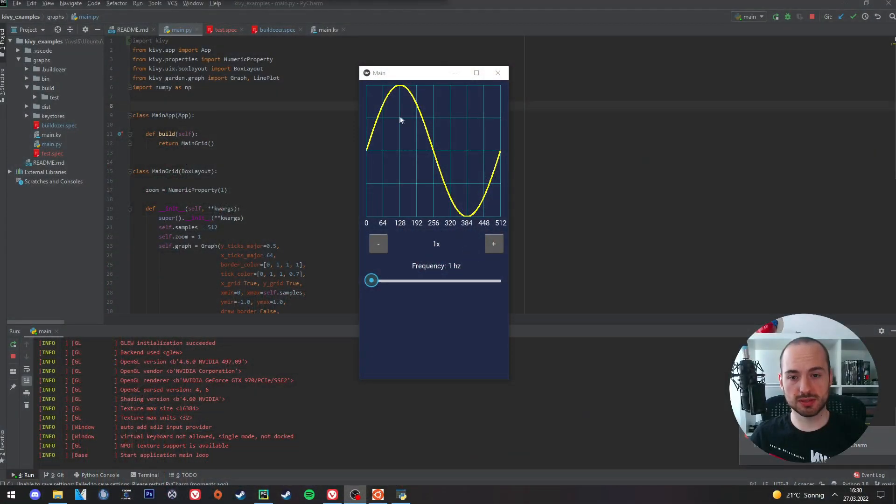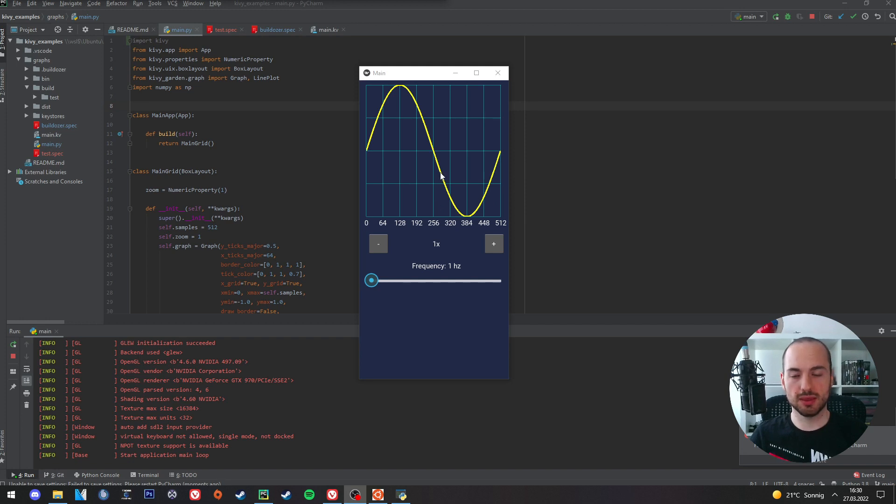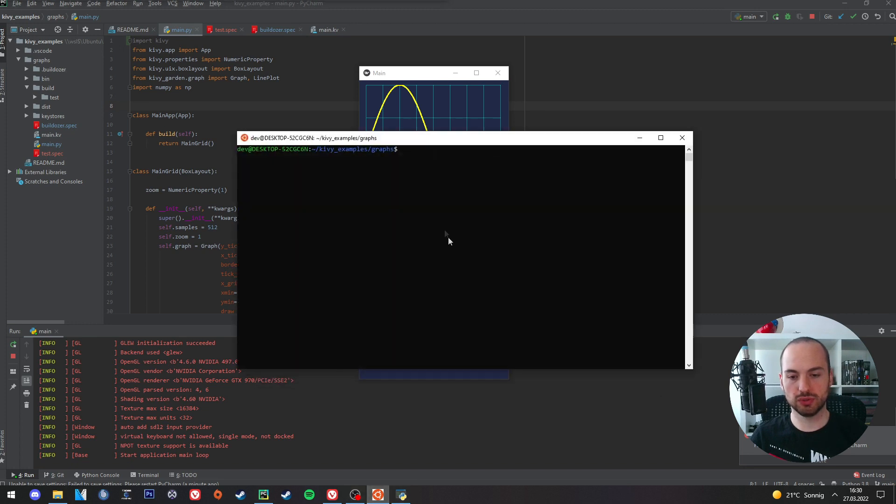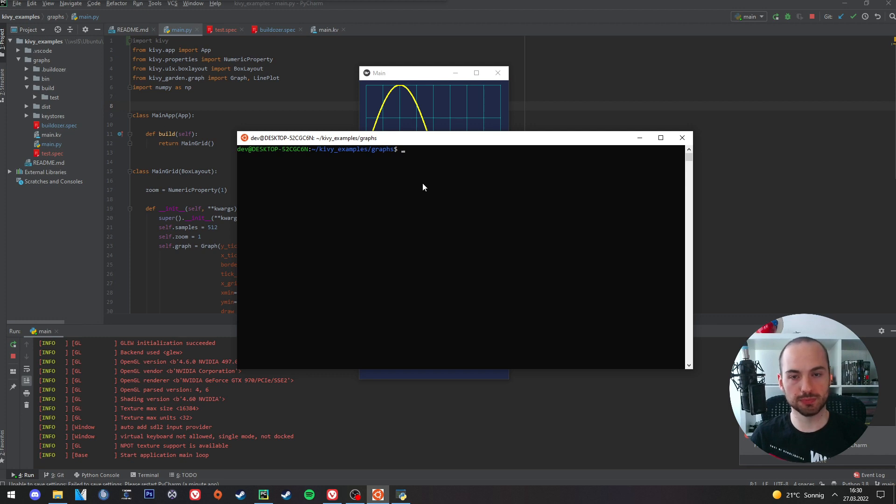We will use this example app which we have created in one of the previous videos. This is a Python project with the framework Kivy. I have here my IDE PyCharm and I will also use the Ubuntu subsystem. So this will also work perfectly fine if you are using Ubuntu.